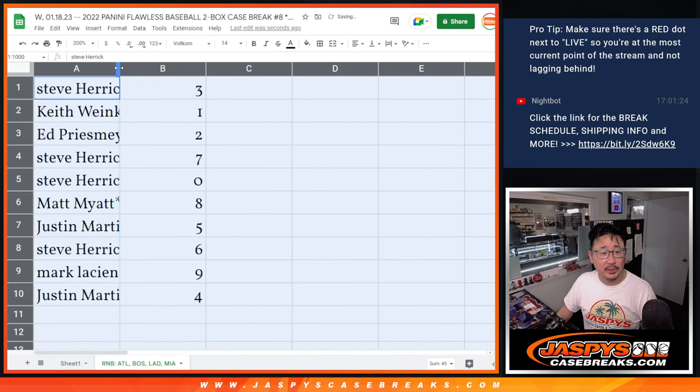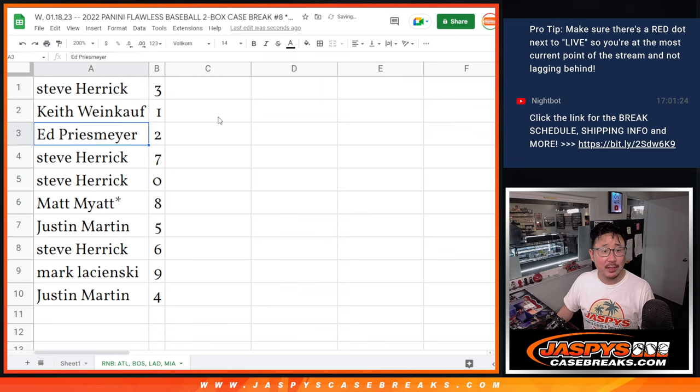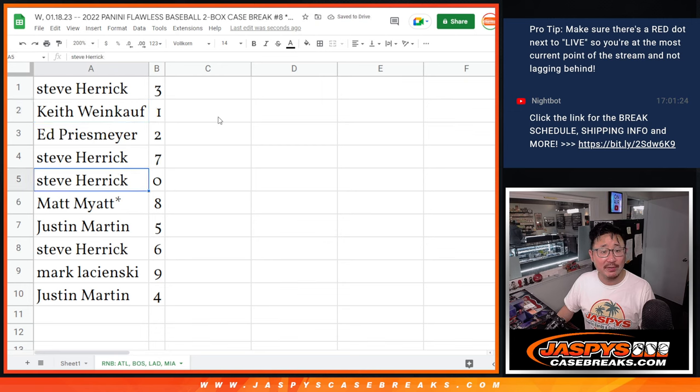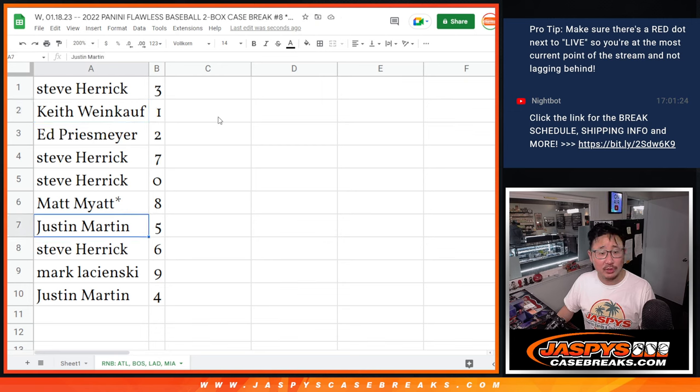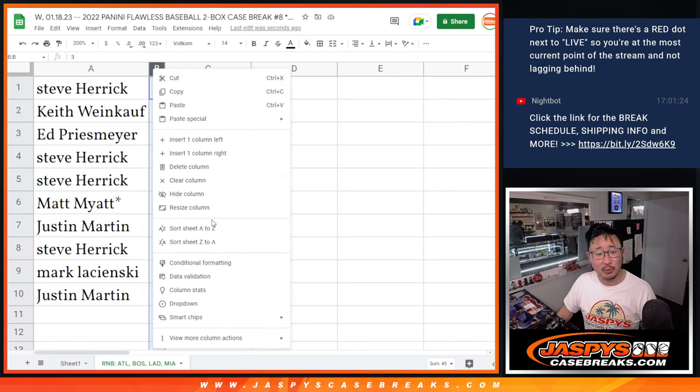All right, so here's how it shakes out. Steve, you got three. Keith with one. Ed with two. Steve with seven and zero. Matt with eight. Justin with five. Steve with six. Mark with nine. And Justin with four.